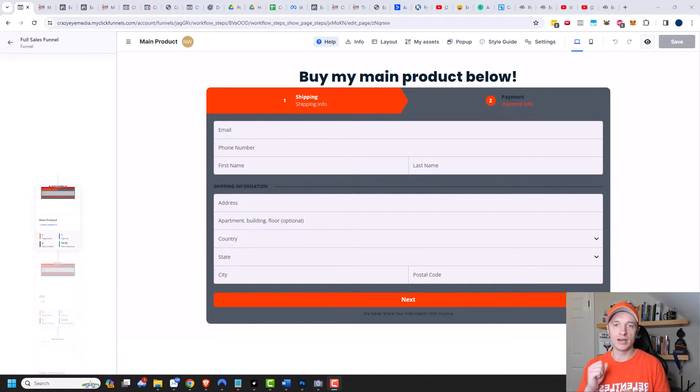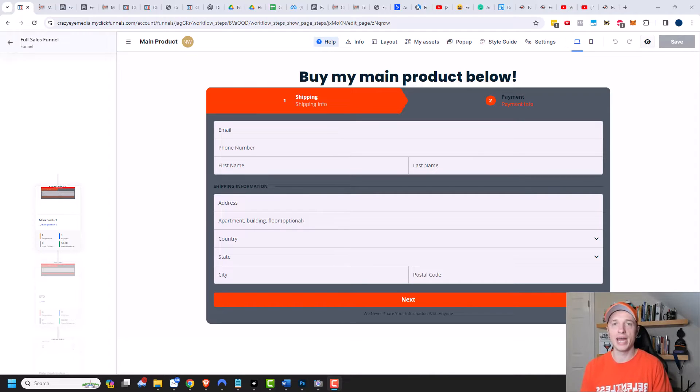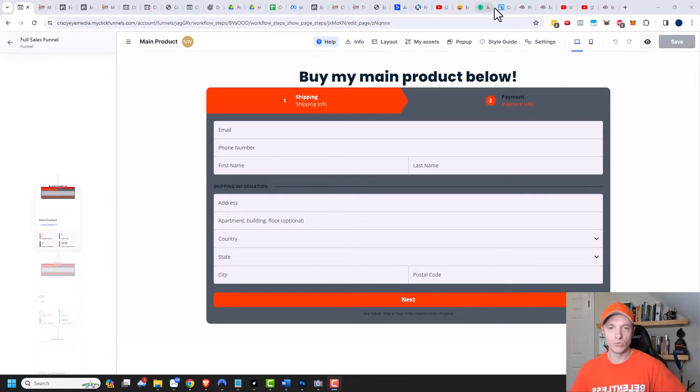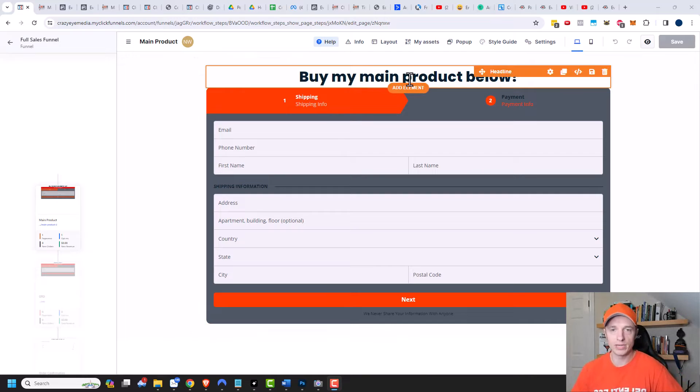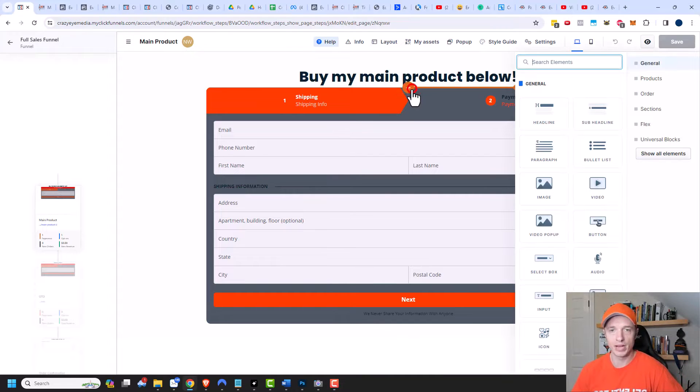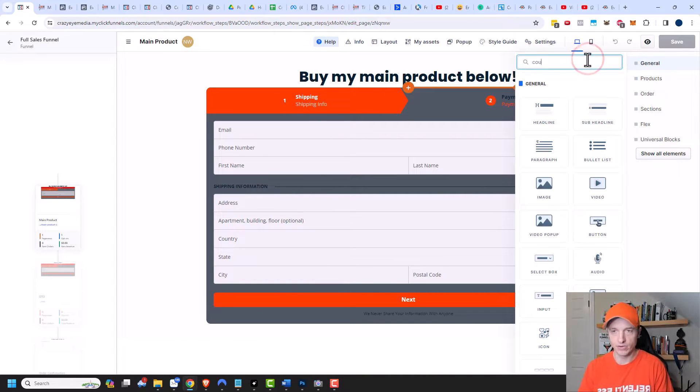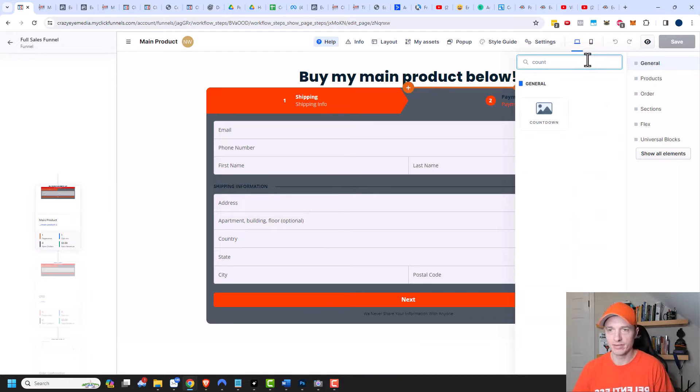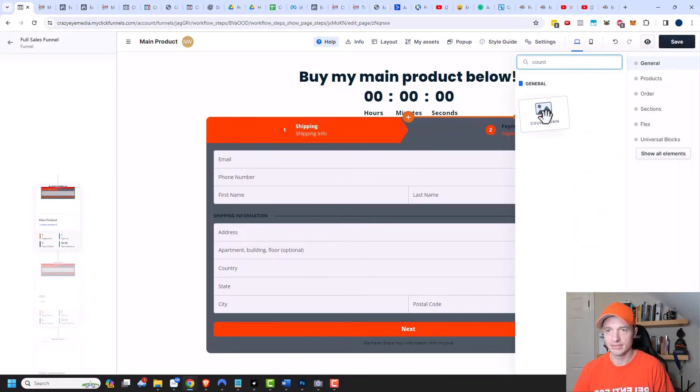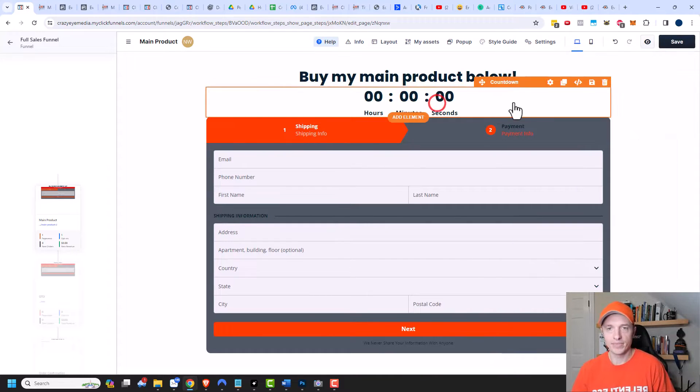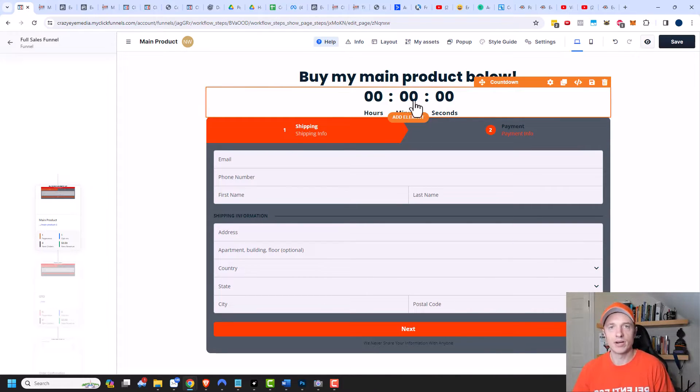So here I am on a sales page that has an order form on it, and I want to add a countdown timer to this page. All you have to do is come up here and add an element. Then we can search for countdown and click it. And there we go, we have a countdown timer on our page.